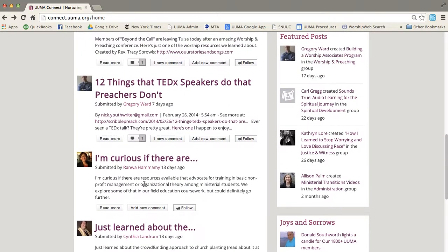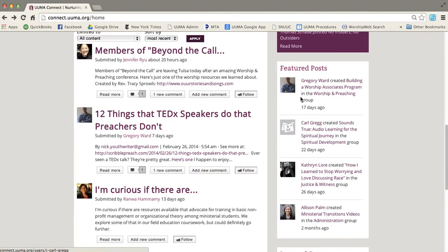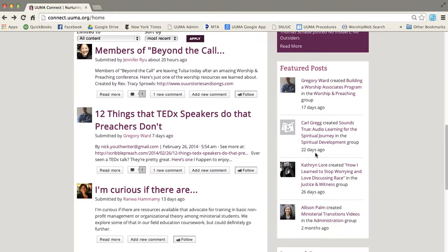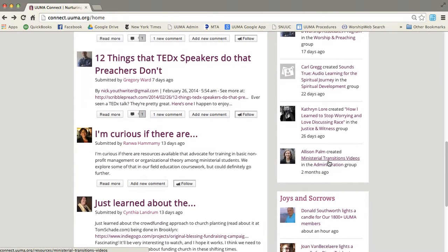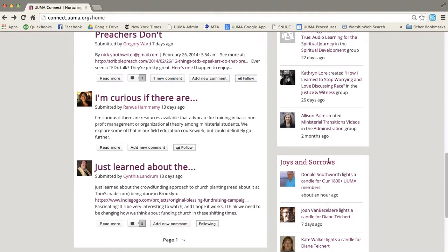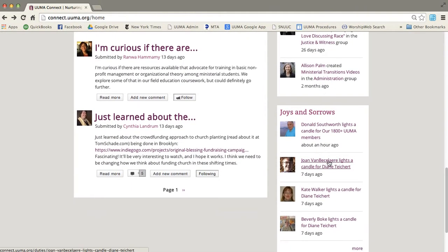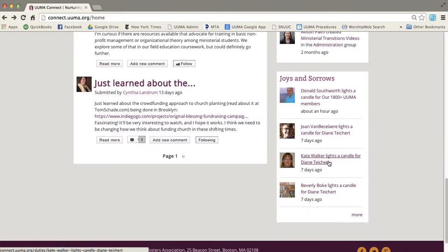The same can be said for these featured posts. These are just a few posts that we thought you might be particularly interested in and we'll be changing them every so often according to the season and what's going on right now.